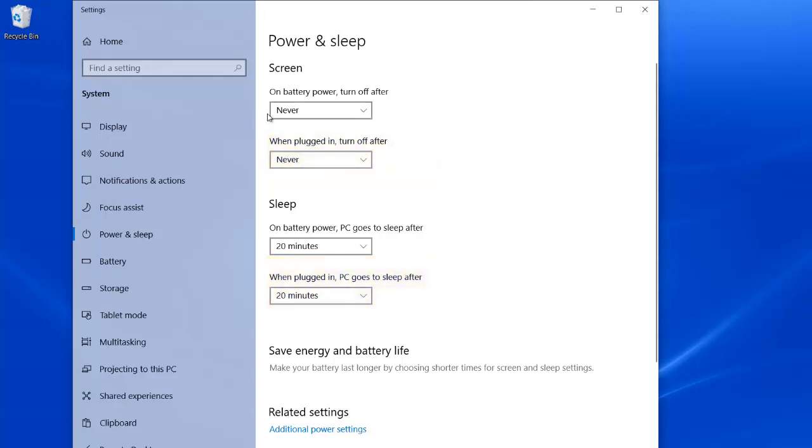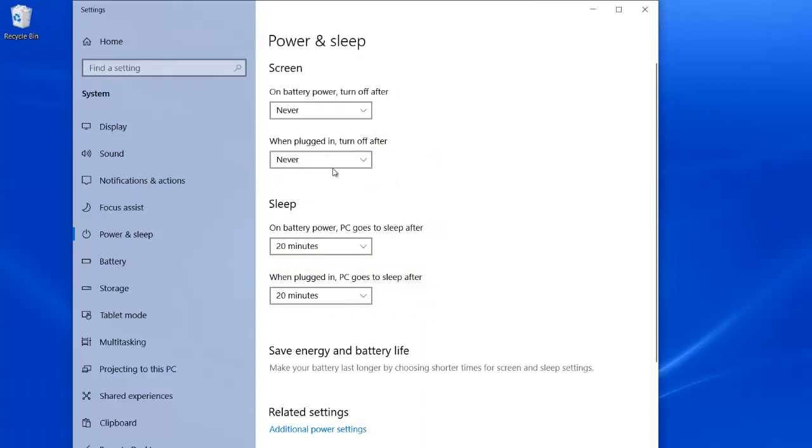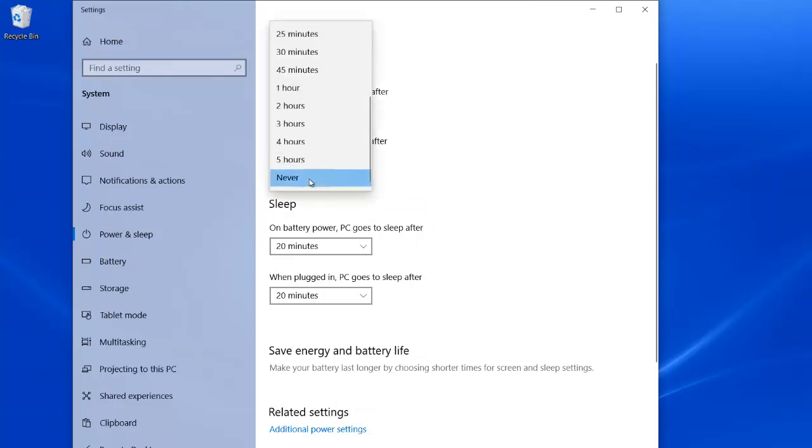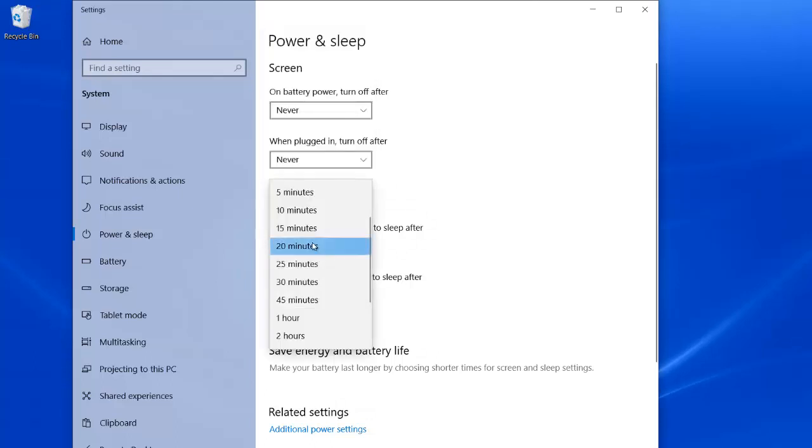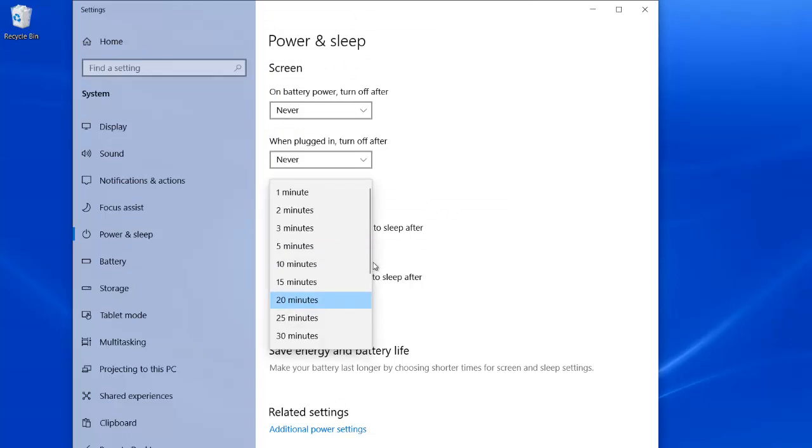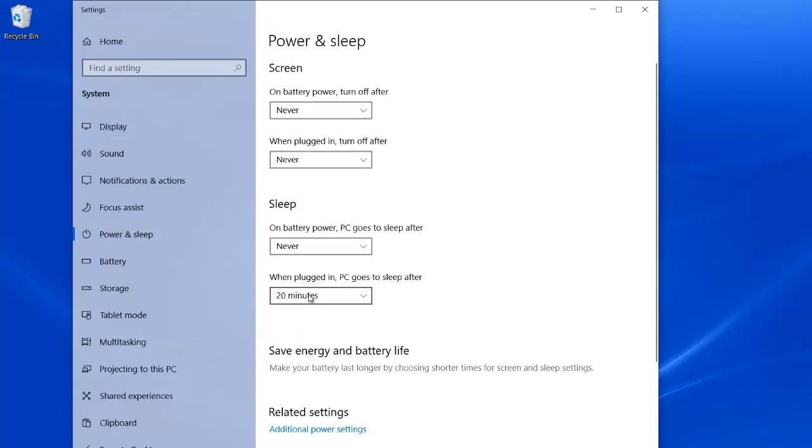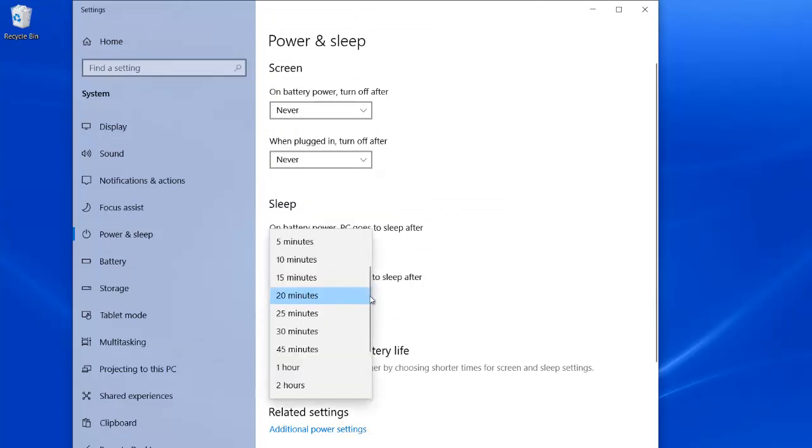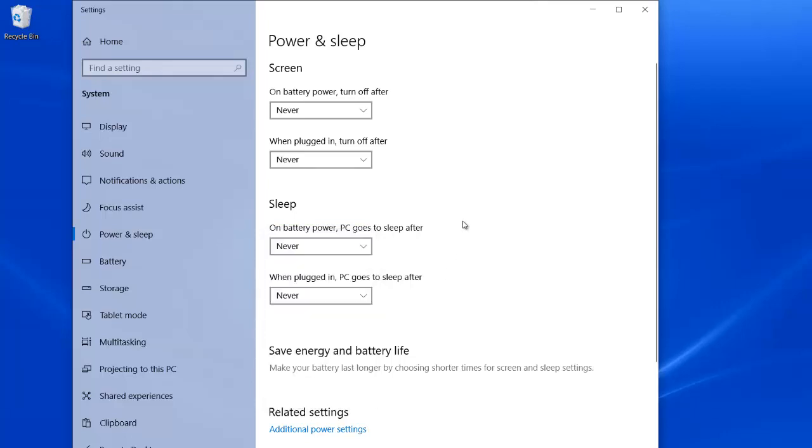So, what I usually do or suggest is if you're on a machine that you're using as a presentation station, so if you're teaching from it, I would change these settings just to never. And then, same for sleep. Scroll all the way to the bottom. Just change it to never. Or, like I said, a few hours. And what this will do is ensure that the computer stays up and running.